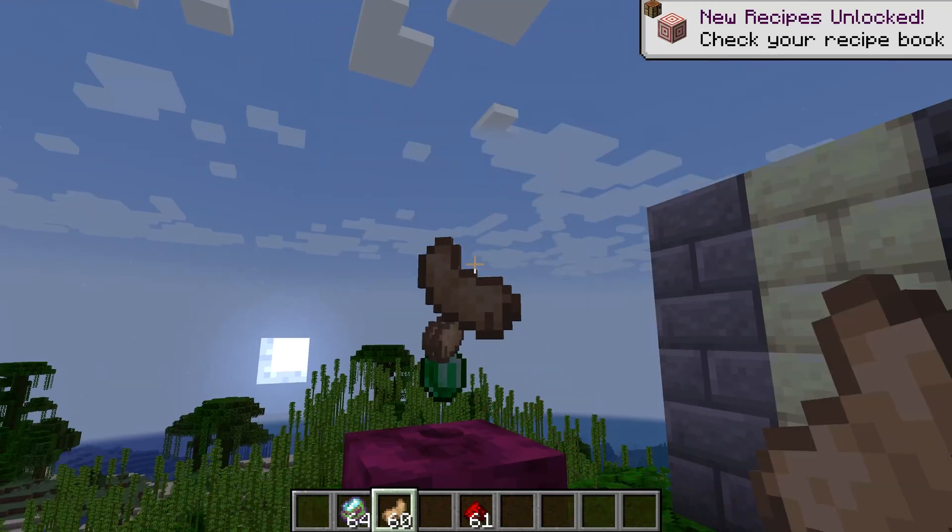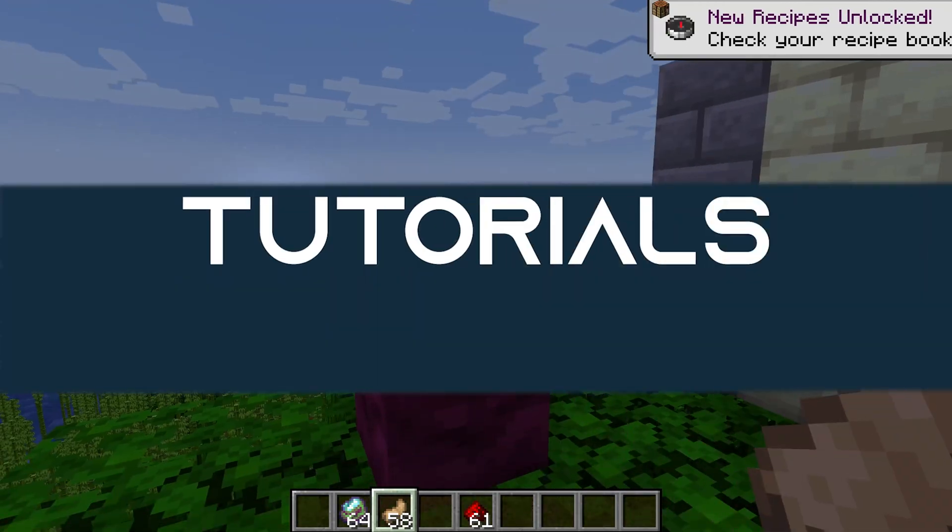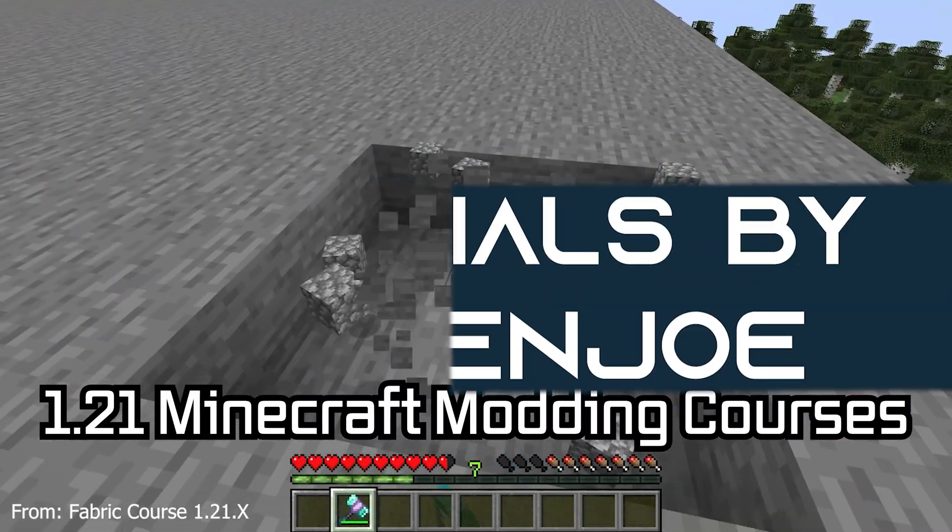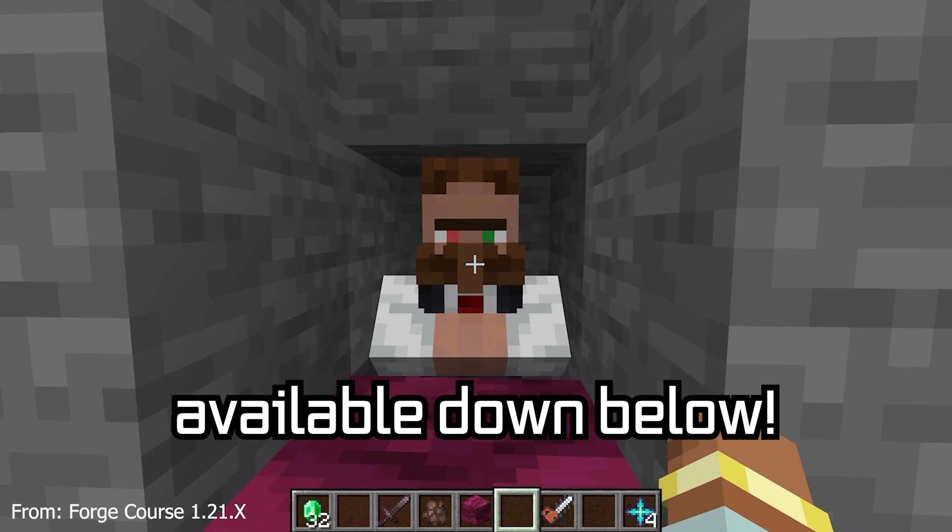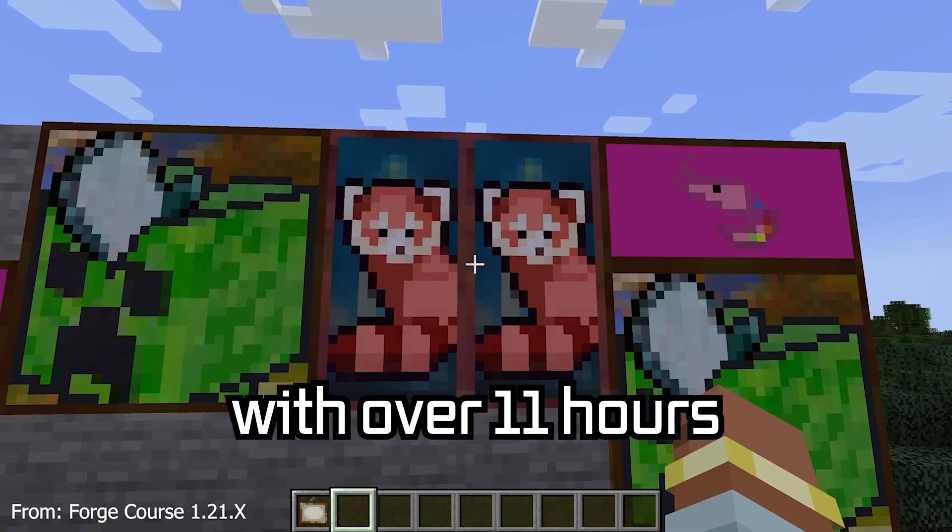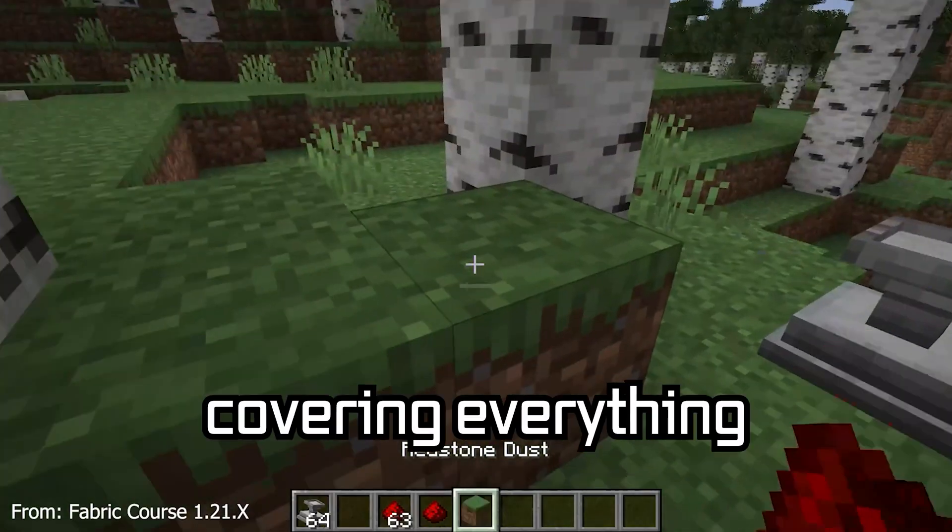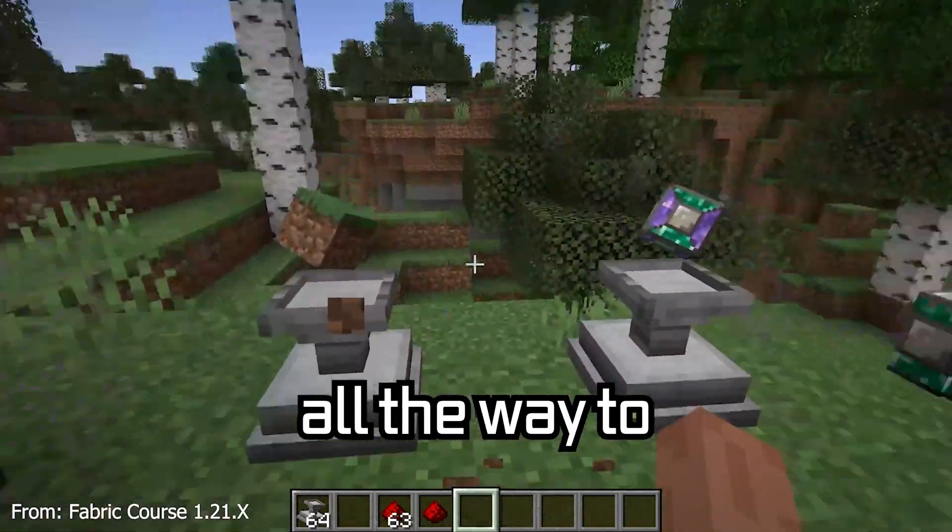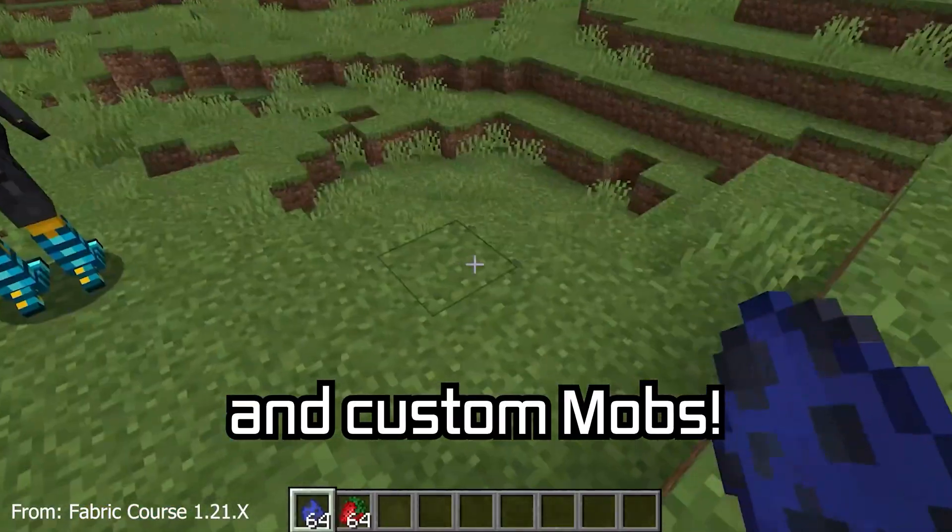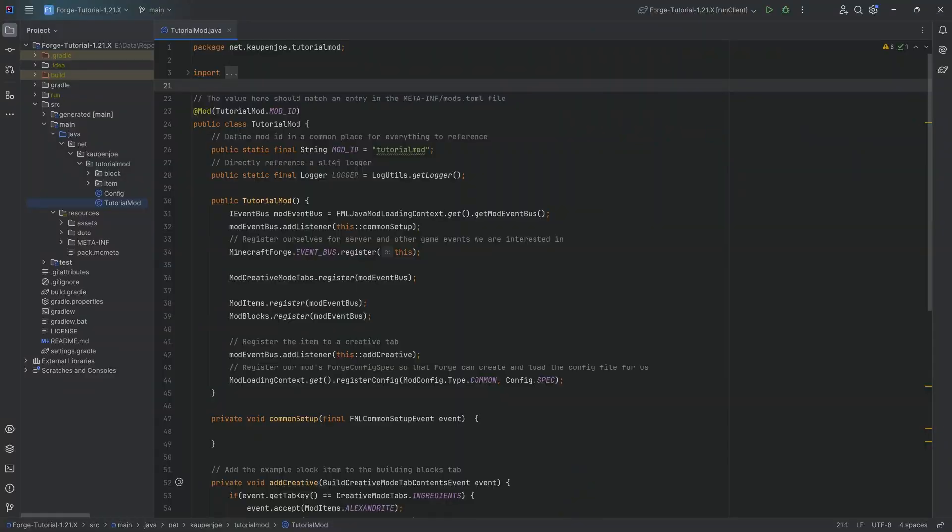Let's add a magical advanced block to Minecraft. 121 Minecraft modding courses available down below, with over 11 hours of content covering everything from the basics all the way to block entities and custom mobs.